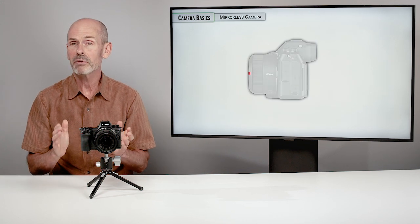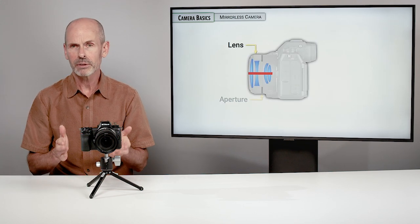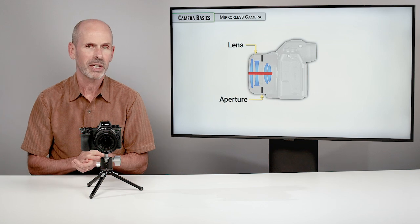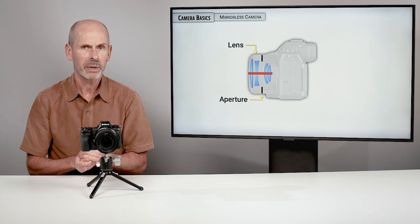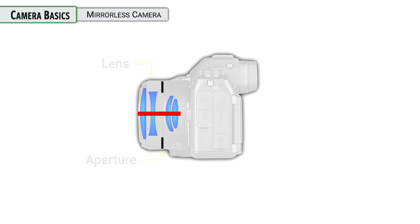First off, we have a mirrorless camera, interchangeable lens type model. We have lots of different lenses that you can put on it. In each of the lenses is an aperture unit, and this is one way of controlling the amount of light coming in the lens, and so that's a part of each lens.